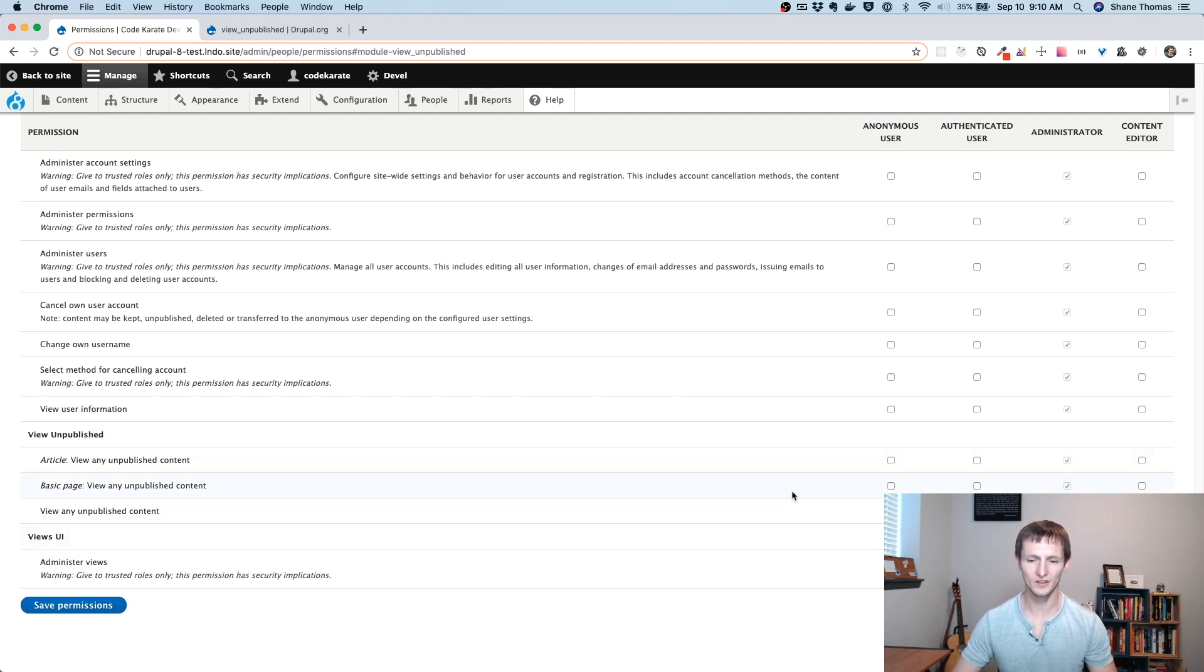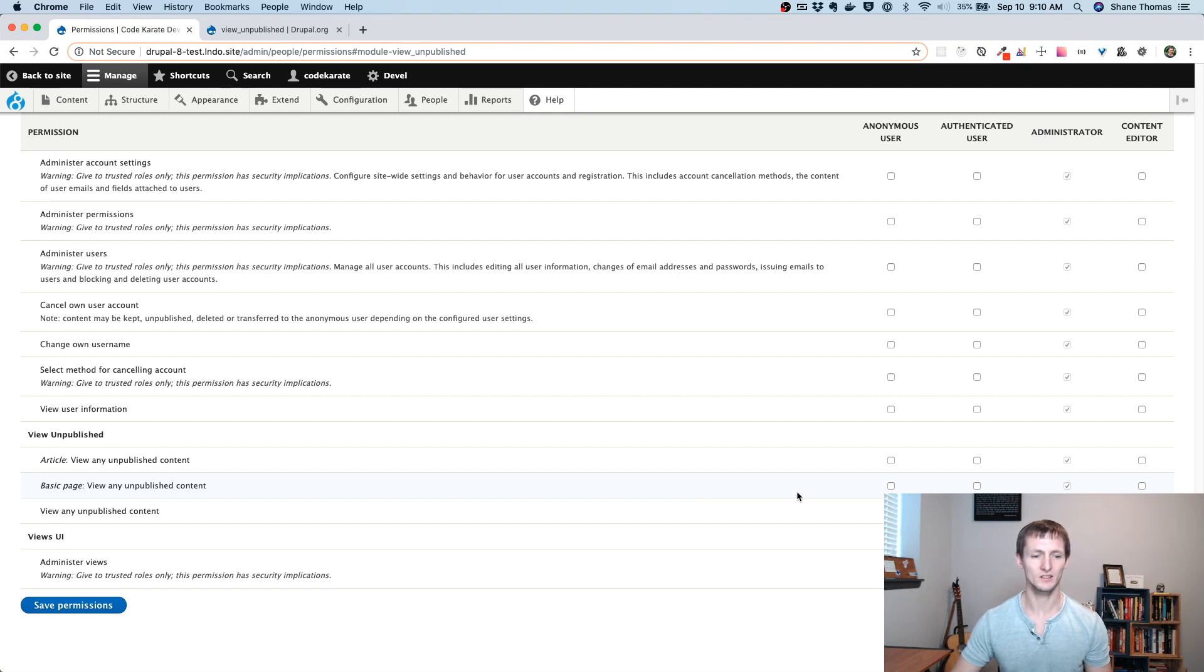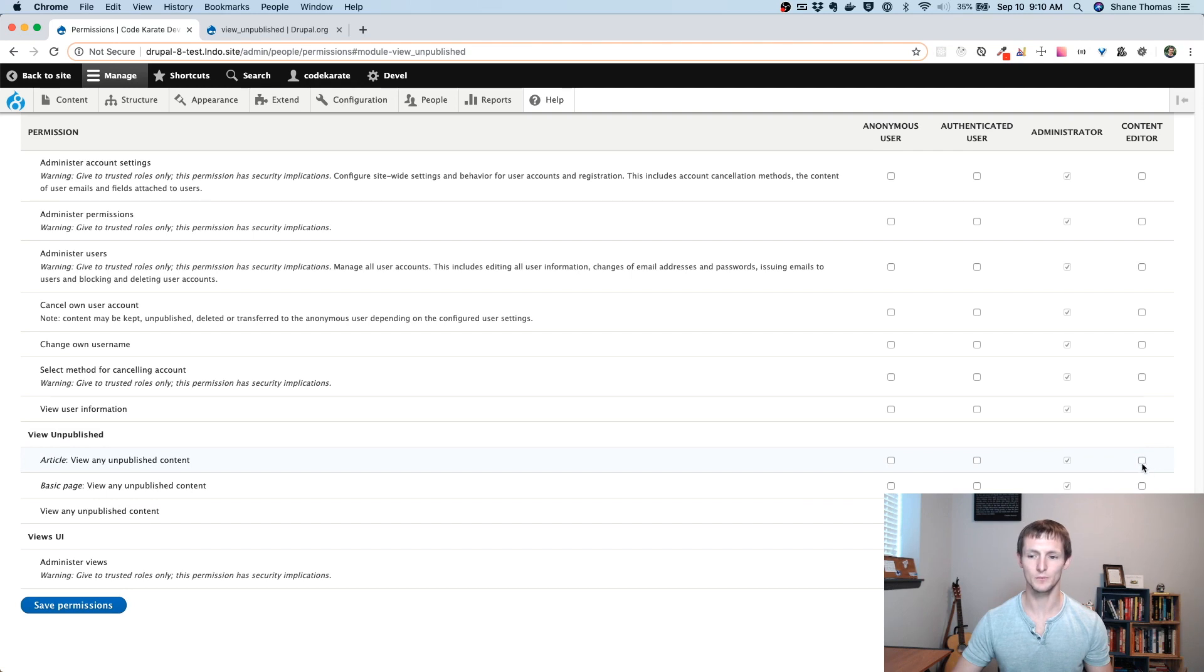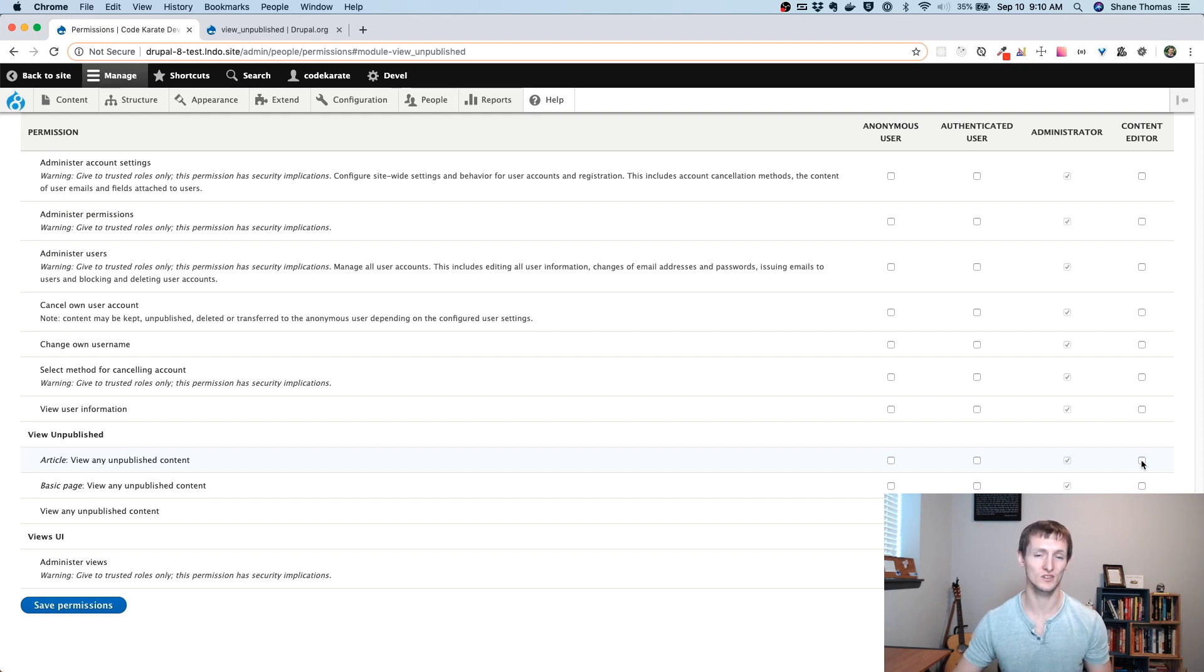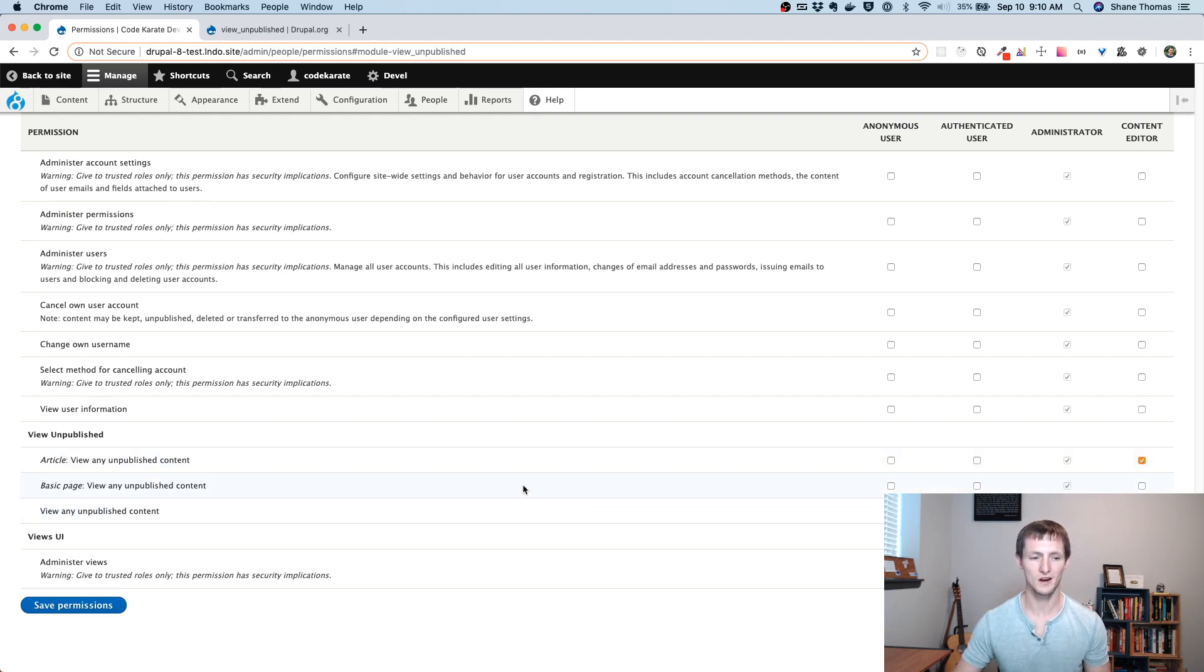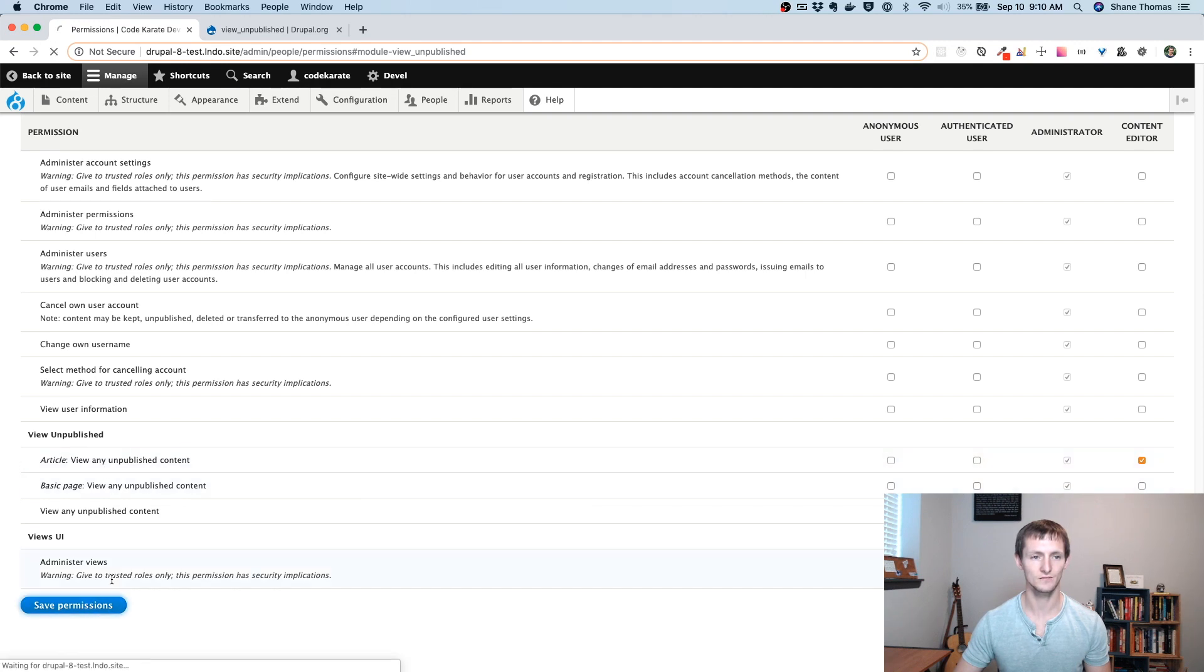Remember in the last episode, I wanted to build basically a system where these content editors could edit and publish articles, but not necessarily change the other pages on the site. So maybe I wanted them just to be able to contribute to the blog. So I would just check View Any Unpublished Content for Articles.